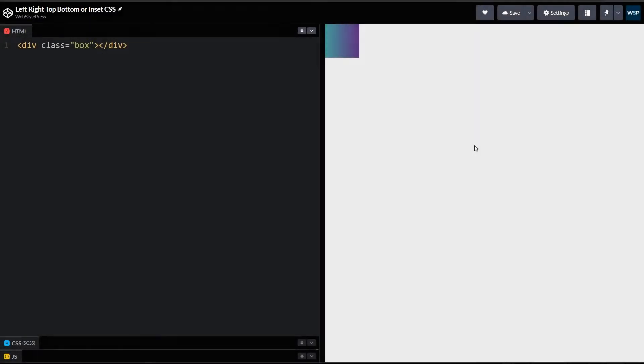Welcome to WebStylePress. Every project has elements that use positions like absolute or fixed. Elements that use positions have left, right, top, bottom CSS properties to align it properly, especially while centering elements in a div. This is common practice.